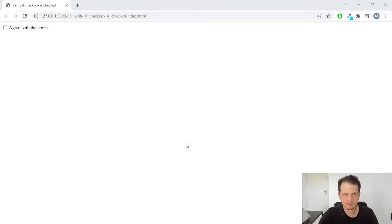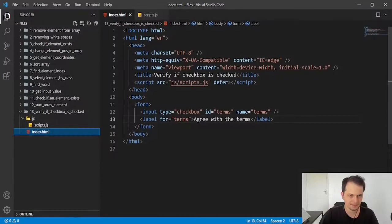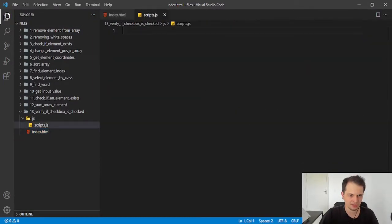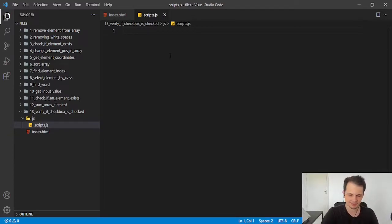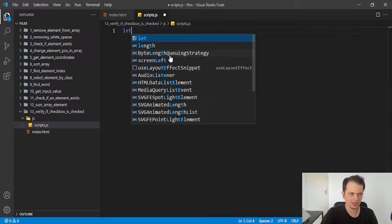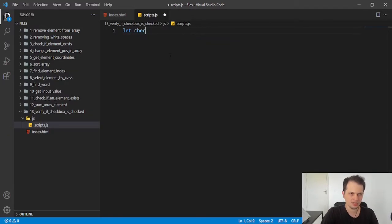So this can be done with pure JavaScript. I will switch here to my file, and the first step is to select the element.